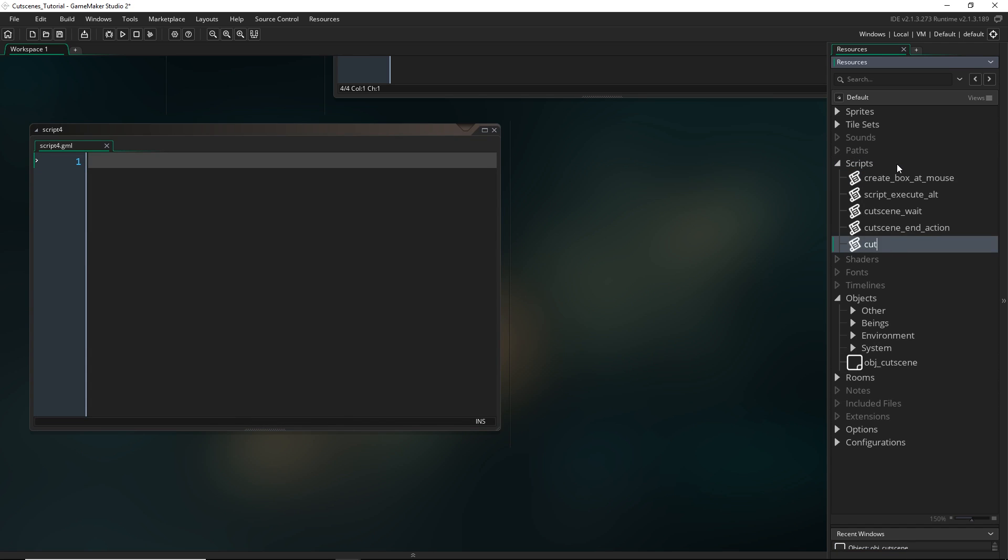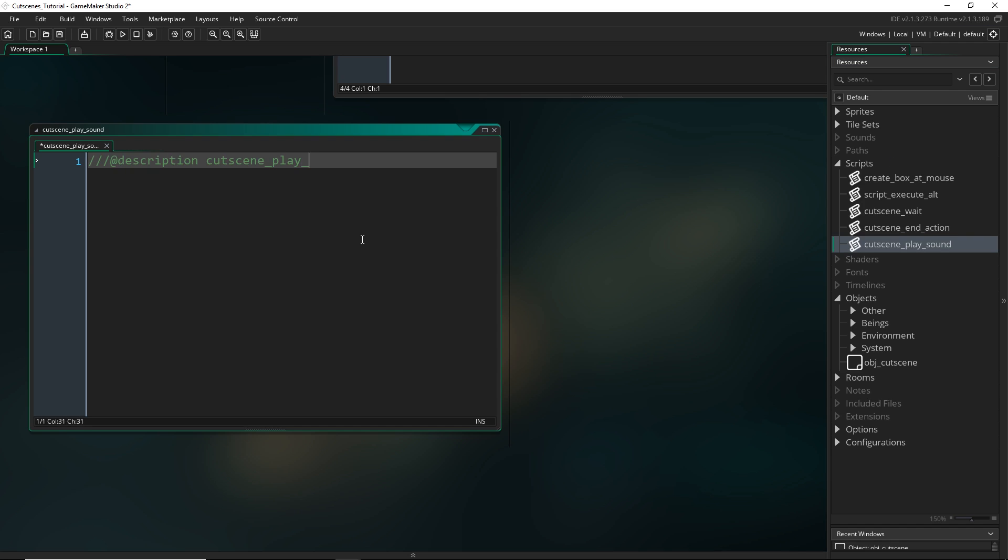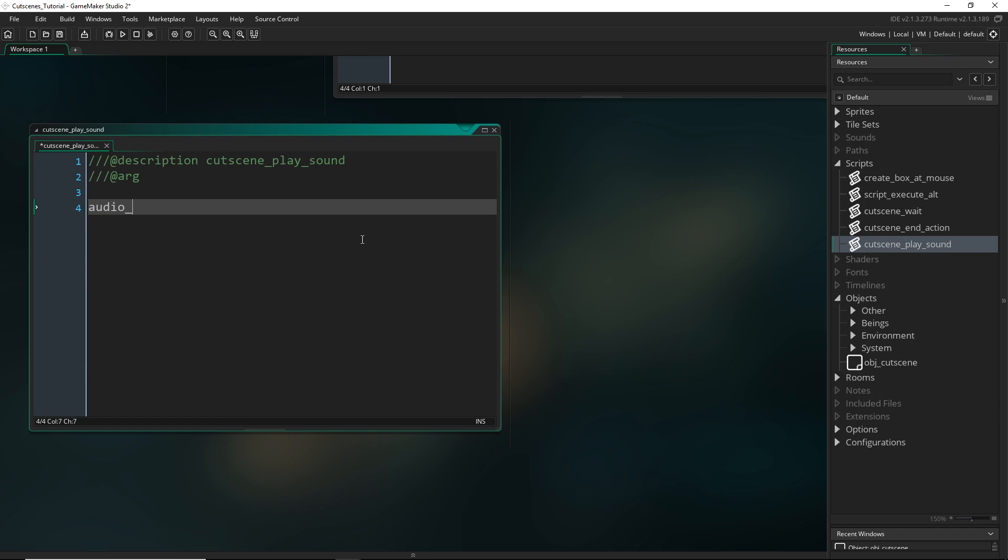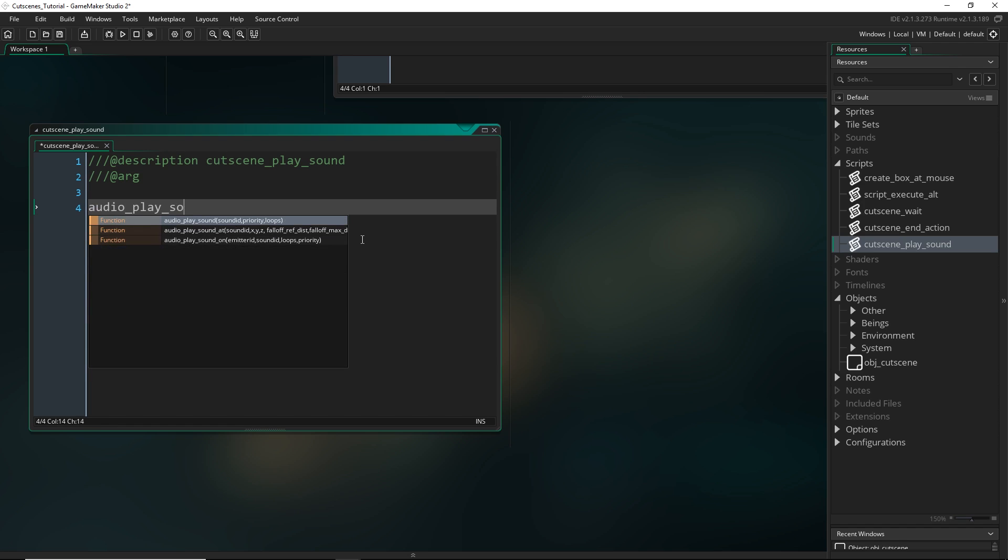So I'm going to call this cutscene_play_sound. Now I'm actually going to make this script closely resemble the function that already exists to play a sound. So that's audio_play_sound. And you can see it takes in a sound, a priority, and asks whether we want to loop the sound or not.